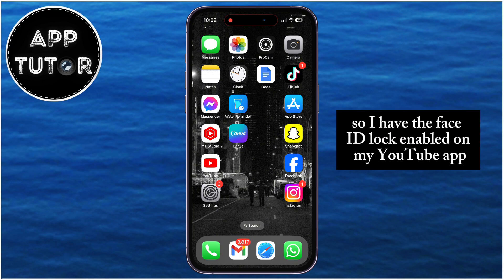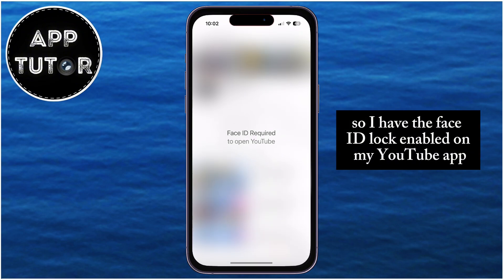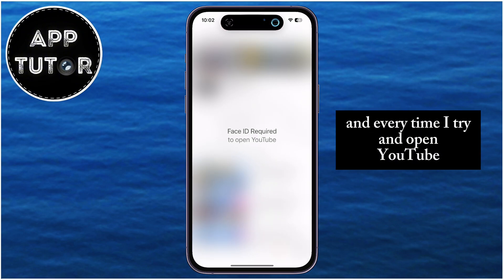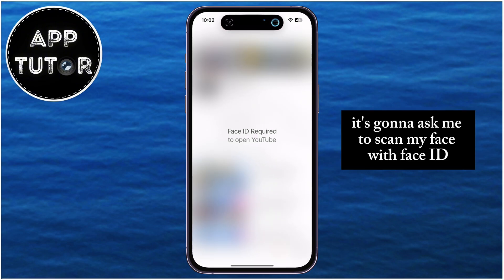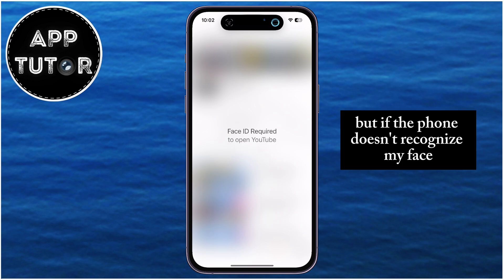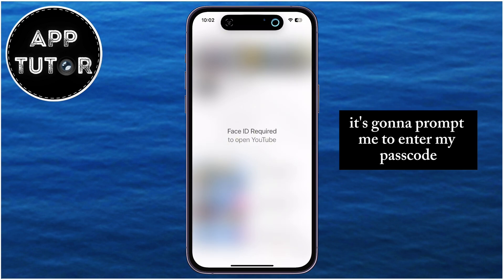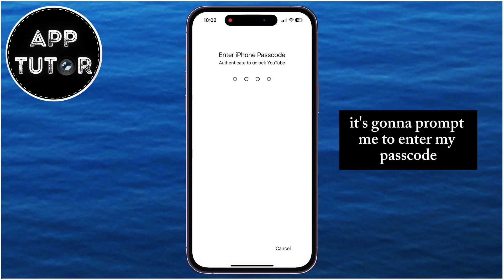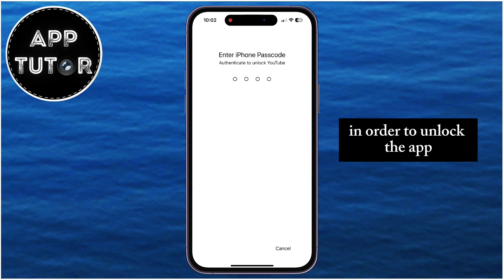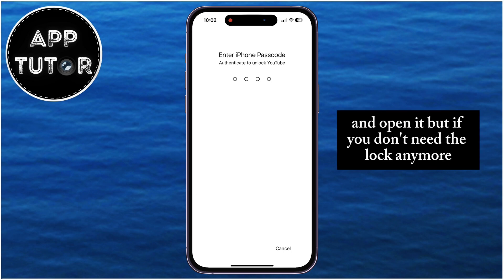So I have the FaceID lock enabled on my YouTube app, and every time I try and open YouTube, it's going to ask me to scan my face with FaceID. But if the phone doesn't recognize my face, it's going to prompt me to enter my passcode in order to unlock the app and open it.